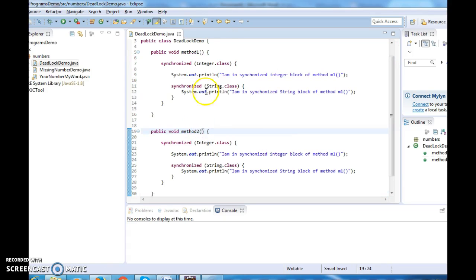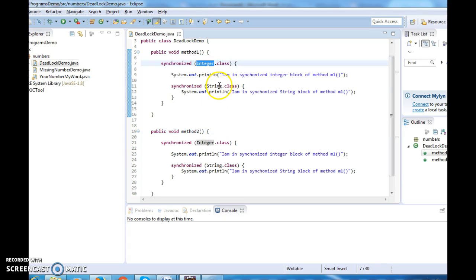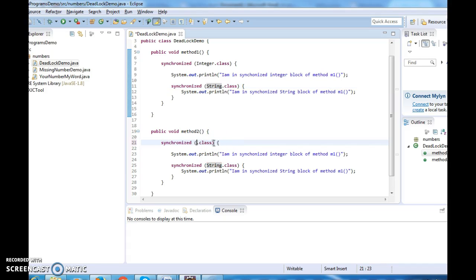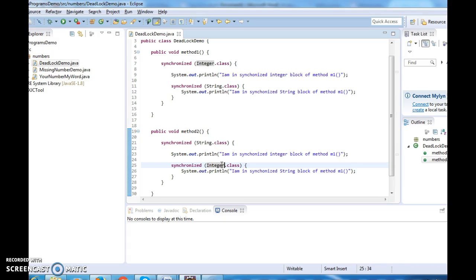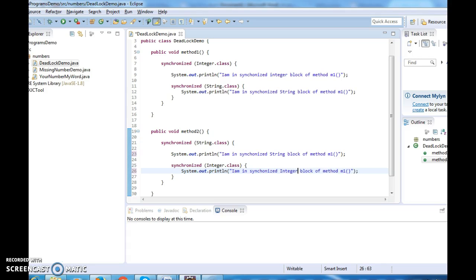In method m1, what we did was: first we acquired lock on integer object, and second on string object. In method m2, what we will do is acquire lock first on string object and then on integer object. Name the print statement here: 'I am in synchronized integer block of method m2.'